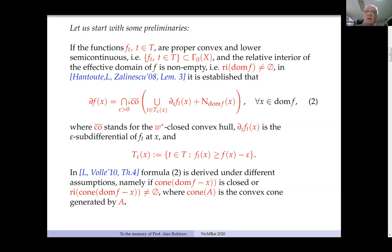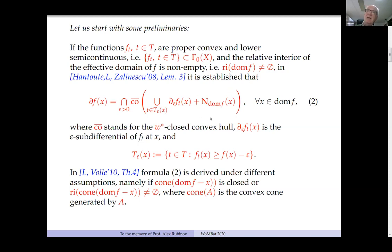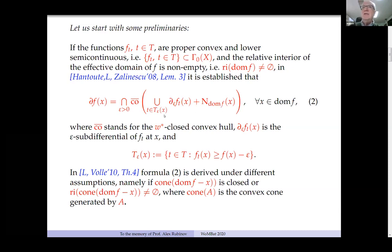We have ε-subdifferentials here because the functions are in Γ₀ — these are non-empty for every positive ε. We are involving exclusively the so-called ε-active functions: those which at the reference point take a value ε-close to the supremum. The value is quite close to the supremum value. This formula is valid for every pointed effective domain, and the closure is taken with respect to the weak-star topology in the dual space. One of the objectives in these papers is to eliminate the normal cone term and replace it by something relating only to the functions which are not ε-active.